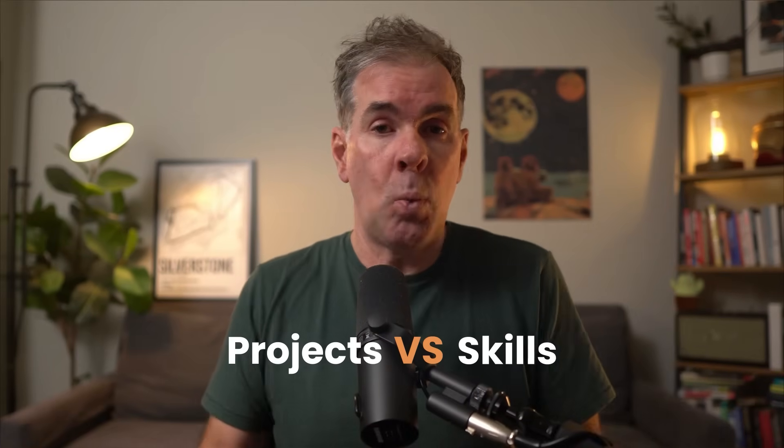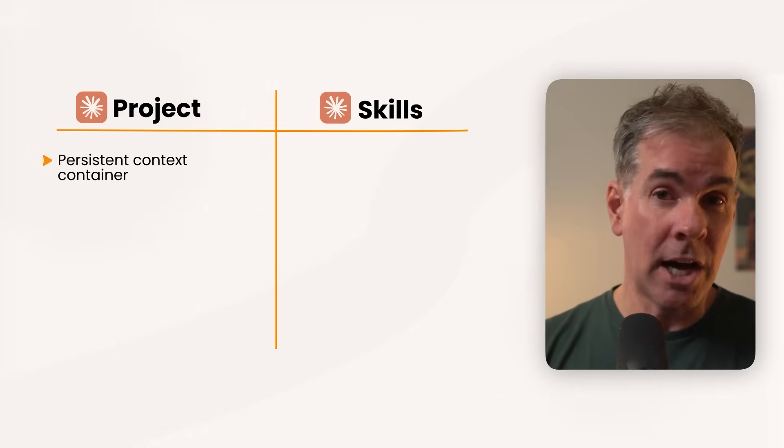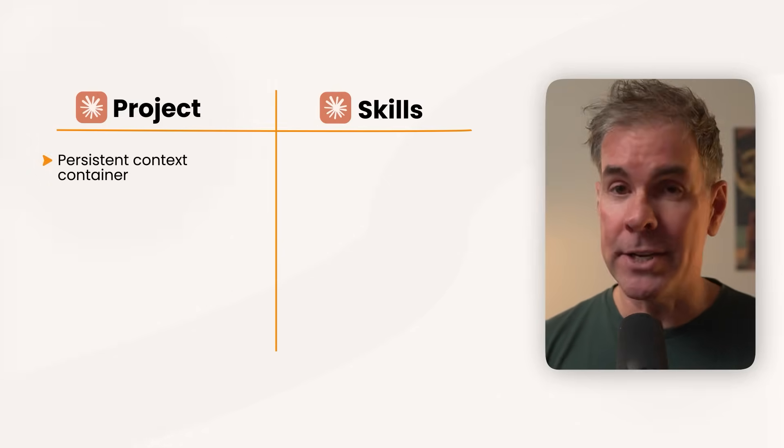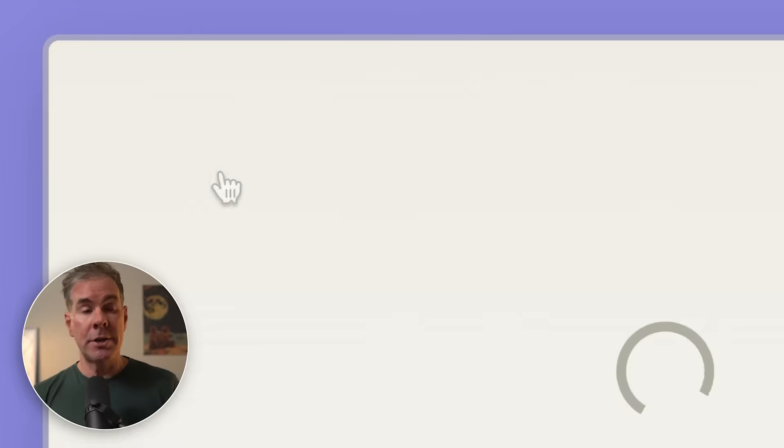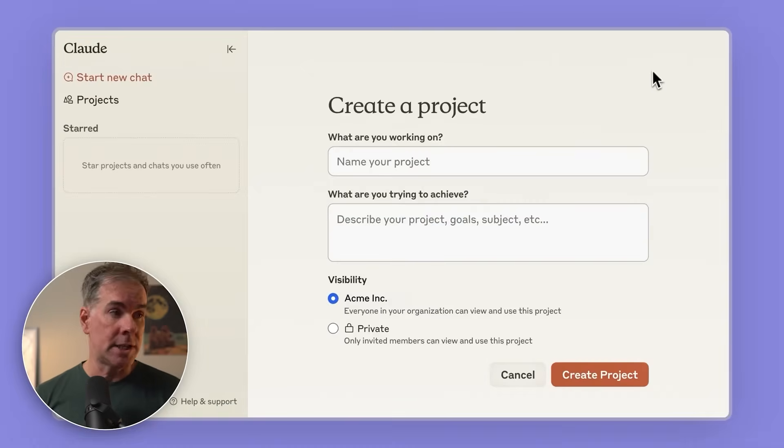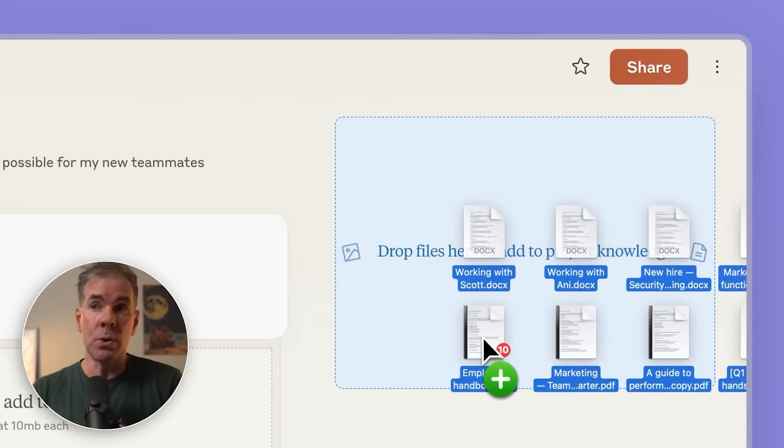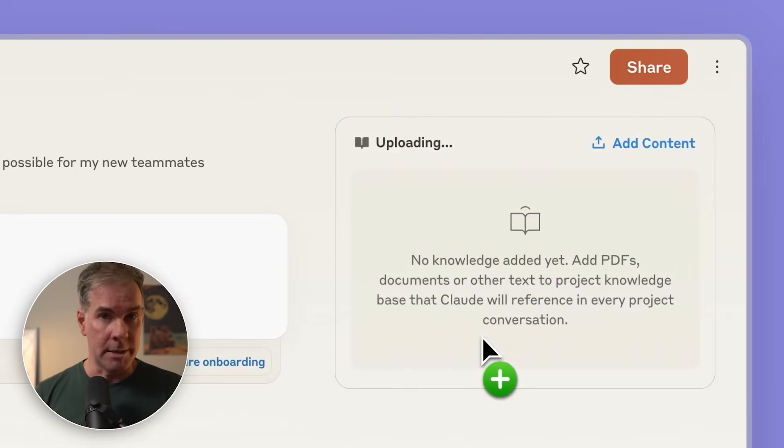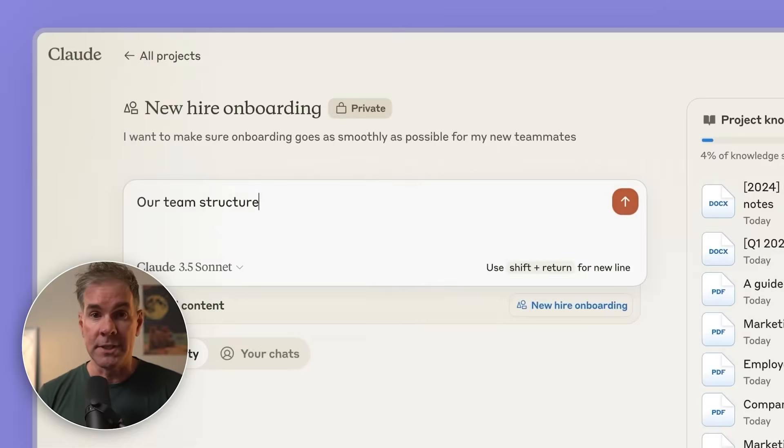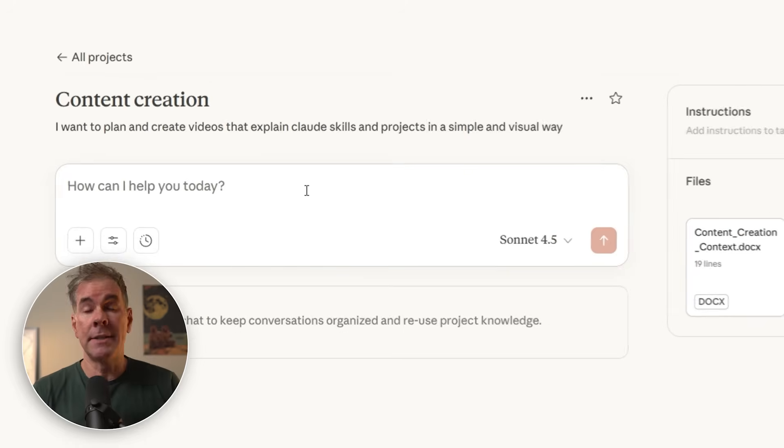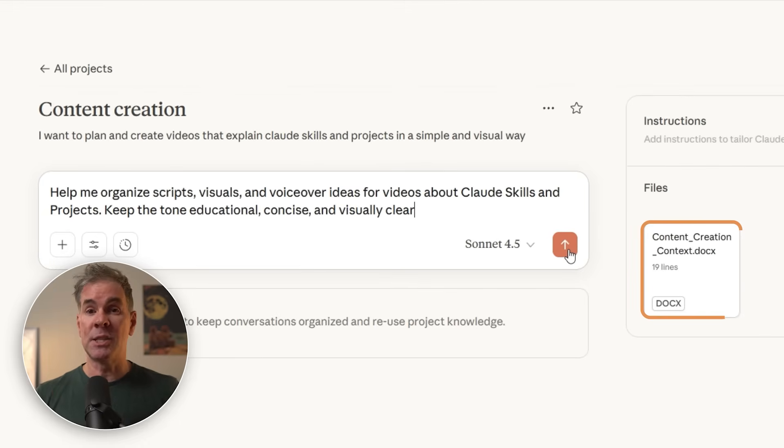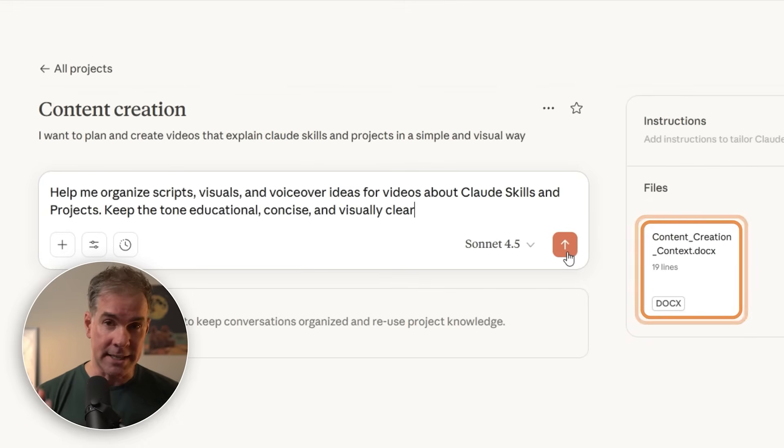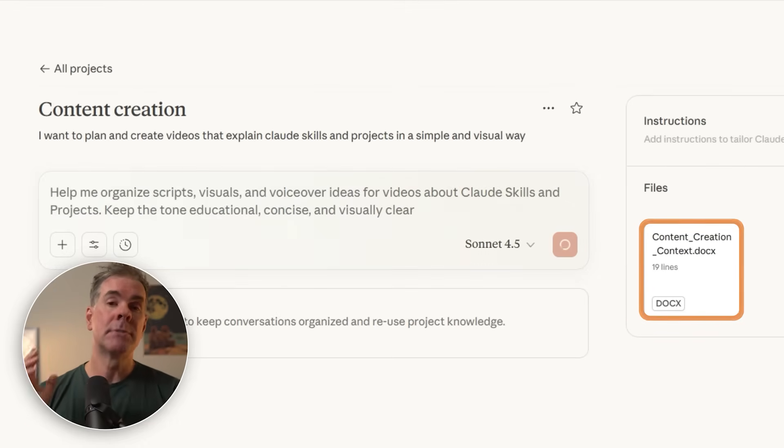Now, you might be wondering, Rick, I already use Claude projects. What's the difference? Claude projects are persistent context containers. When you create a project, you're essentially saying every conversation in this space should know X about me or my business. Projects are best for ongoing work with consistent context. For example, if you're working on content creation for your business and you need Claude to reference specific docs repeatedly, Claude project.